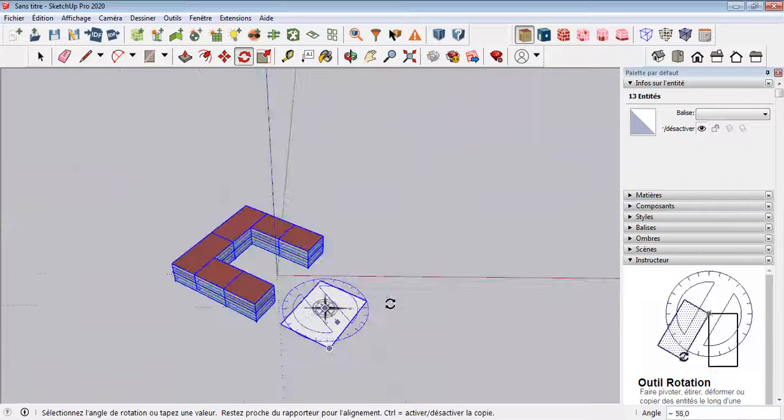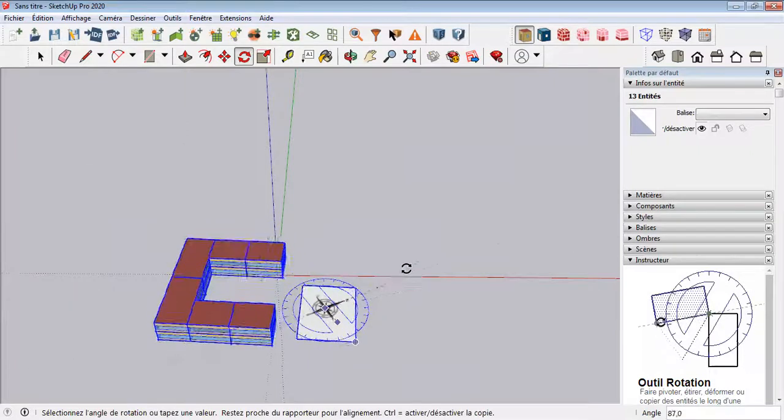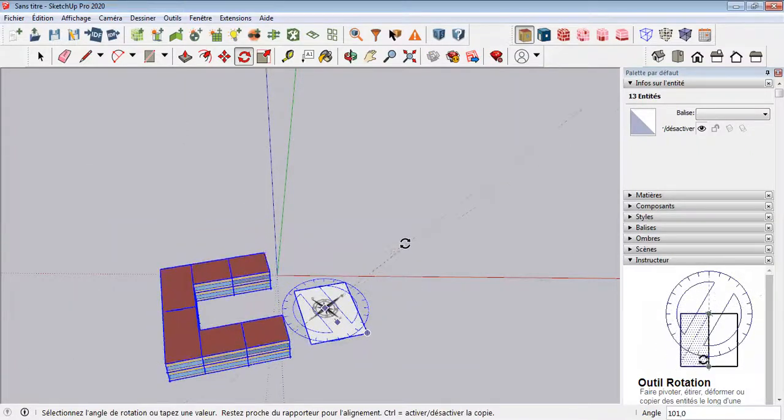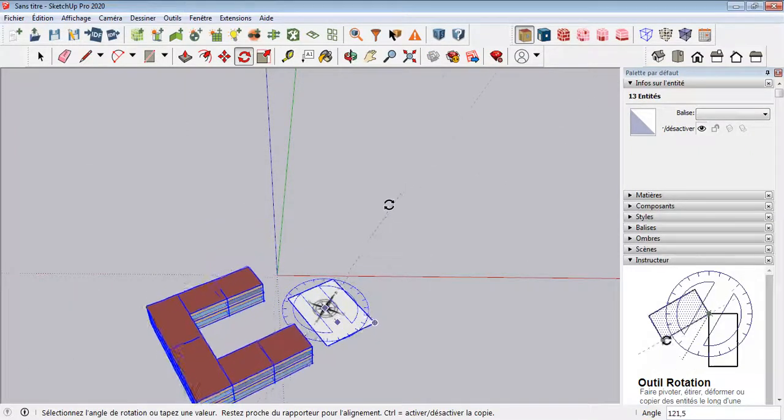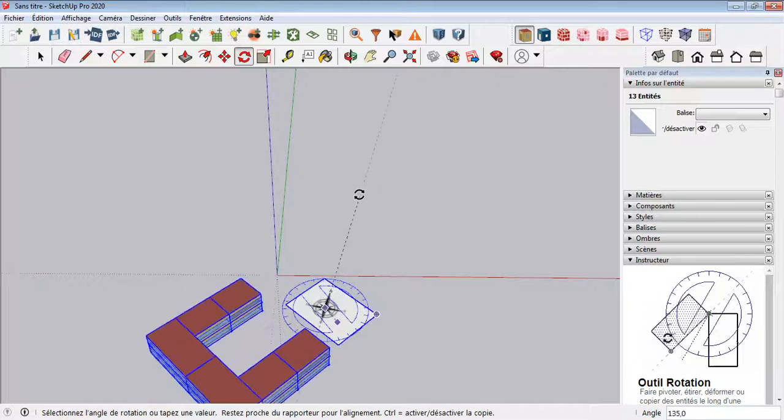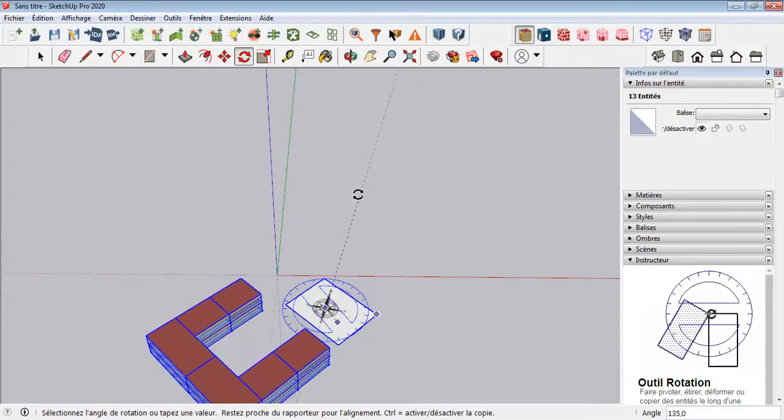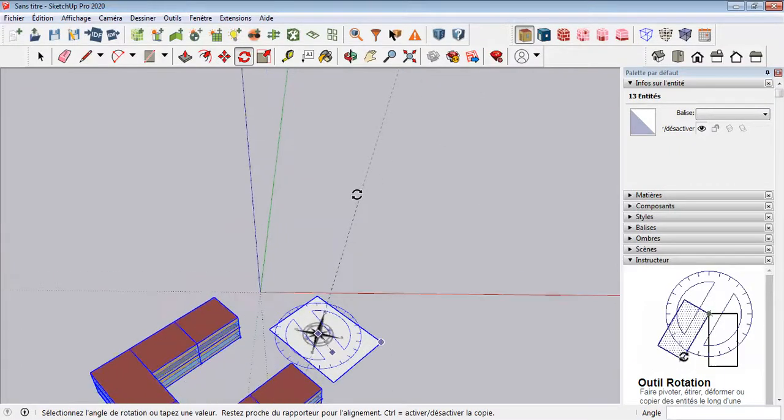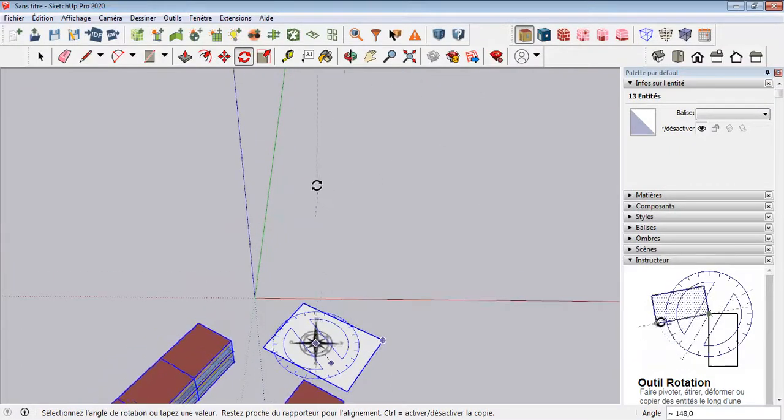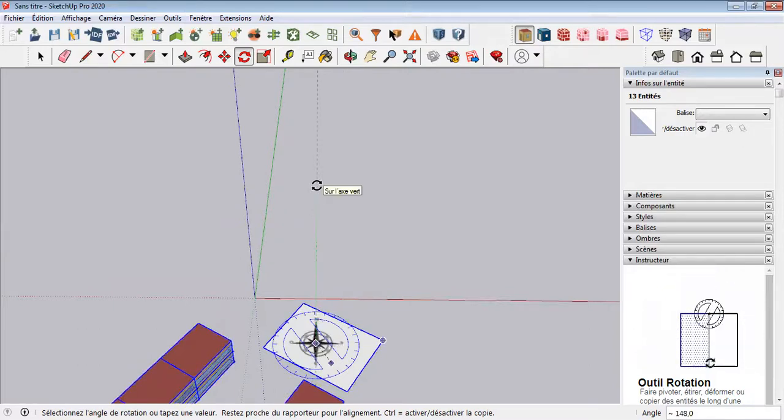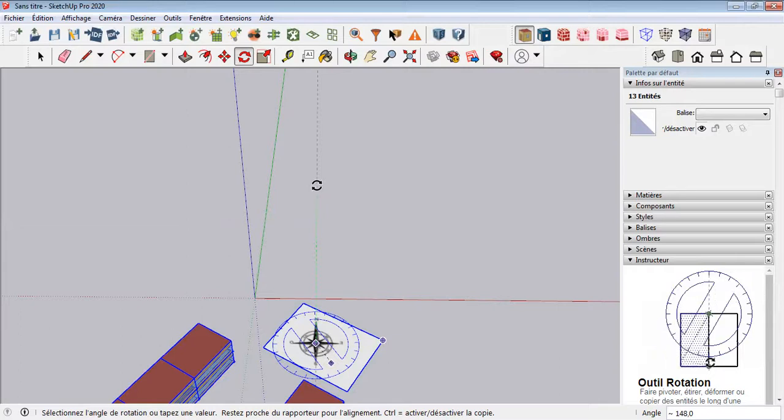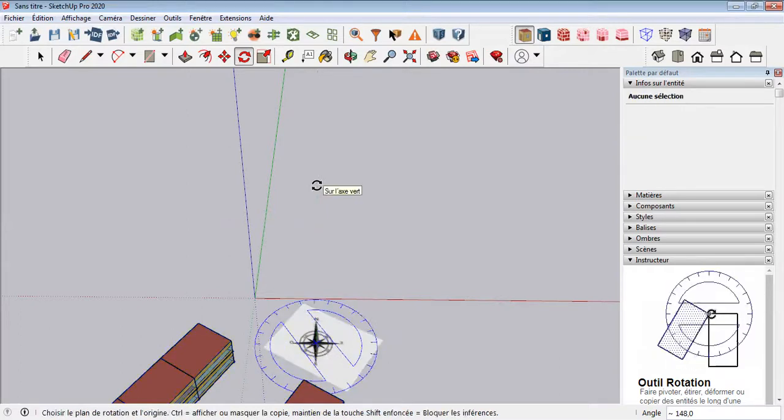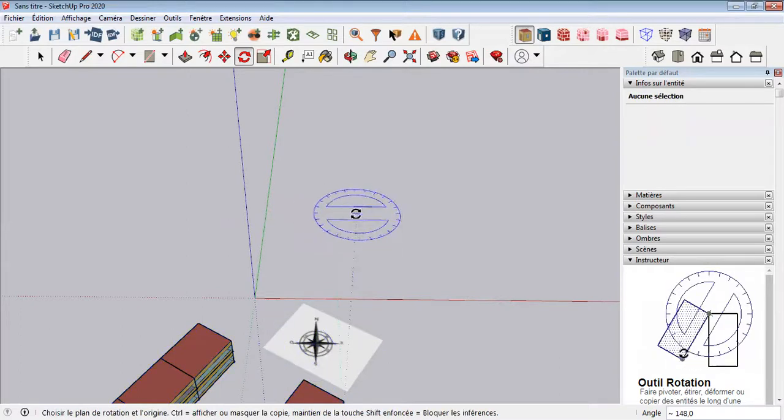Then move your mouse to start rotating. Once the axis of rotation is parallel to the north orientation, which is represented by the green color, click to finish rotating.